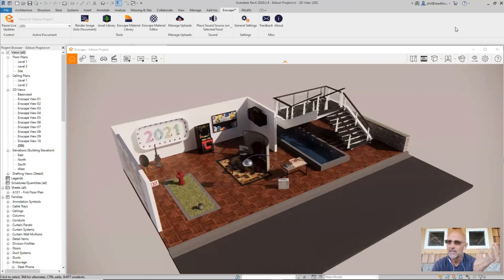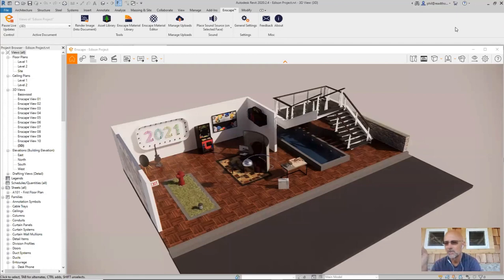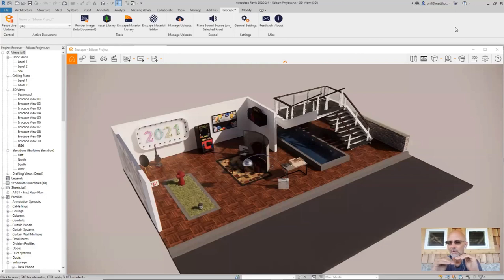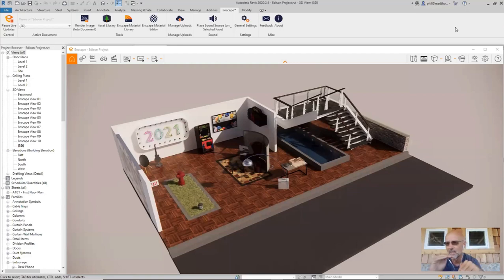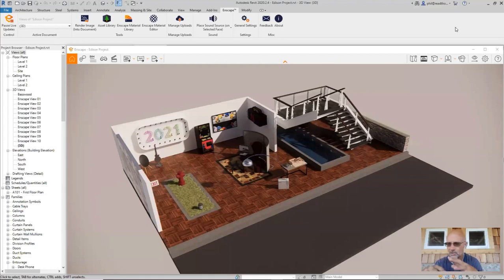In lots of design applications sometimes you need something to look like something. In Revit, lots of times you need things to mean something. There's a difference because in Revit, the material isn't just the way something looks — it's also how something schedules, how something tags, and how something looks in a plan, section, or elevation. There are lots of ways to see and understand a material beyond just the real-world nature of that material.